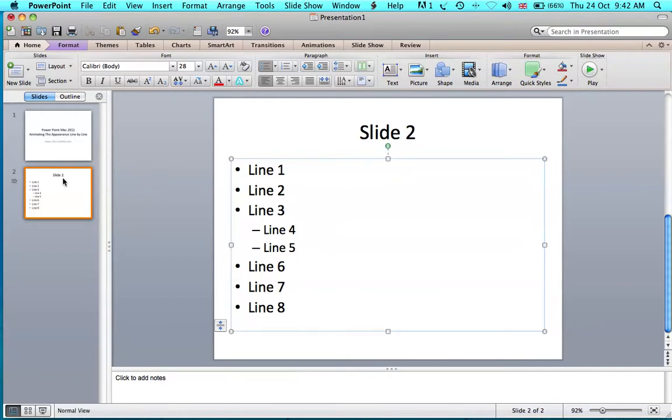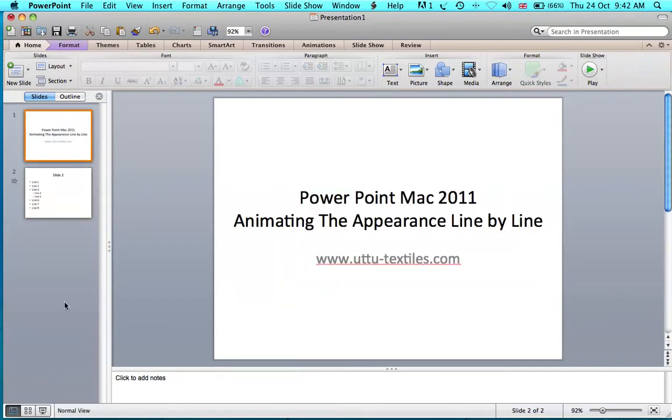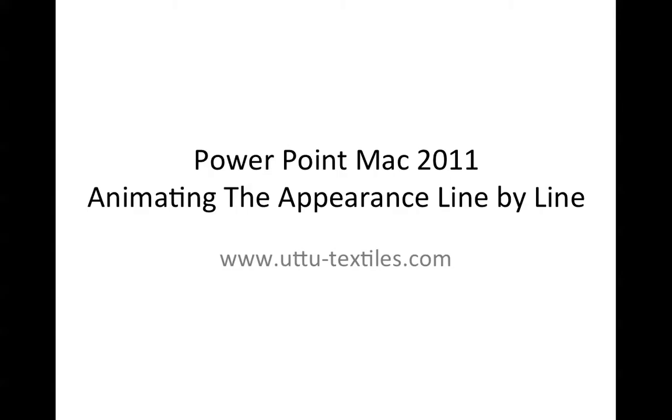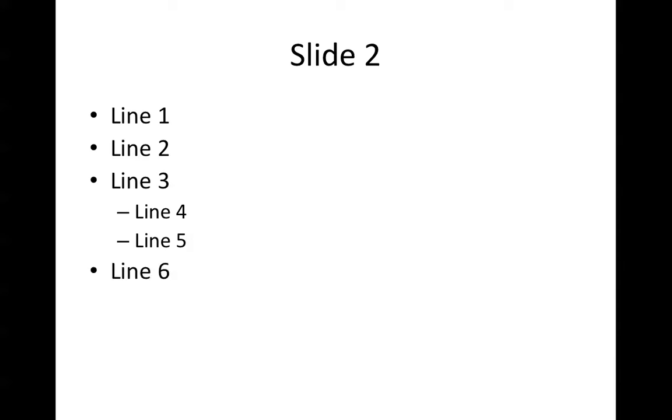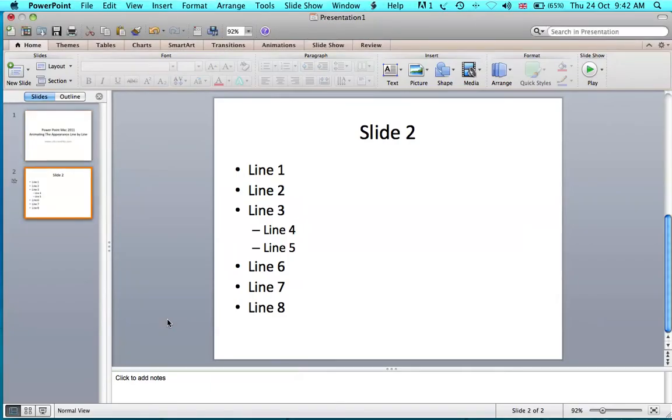When you run the slideshow, lines one and two already exist and are animated on the slide. Then line three appears with lines four and five underneath, followed by lines six, seven, and eight. Thanks for watching.